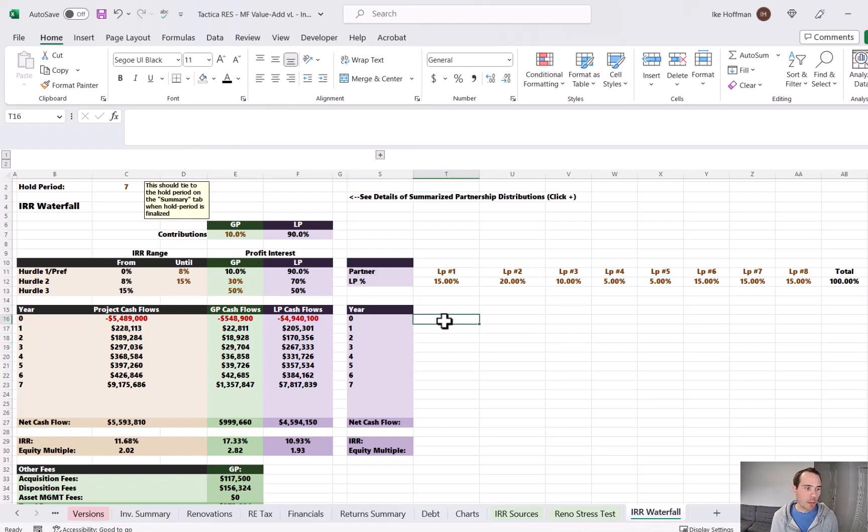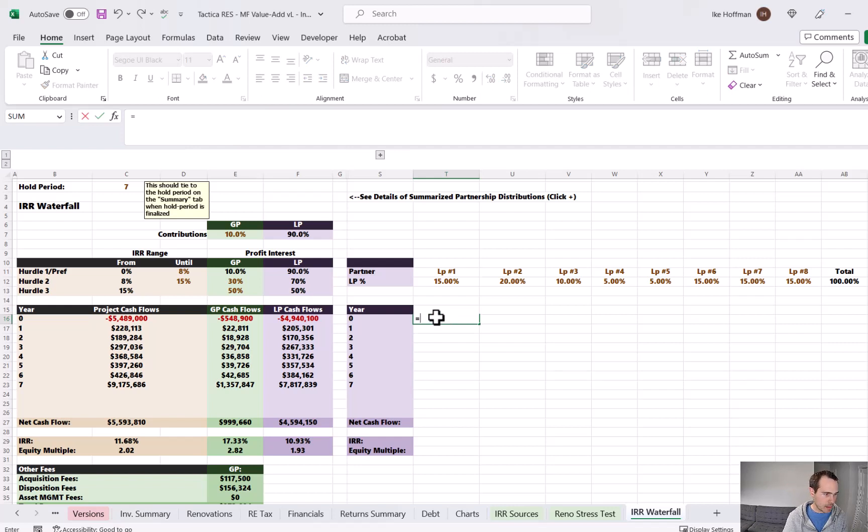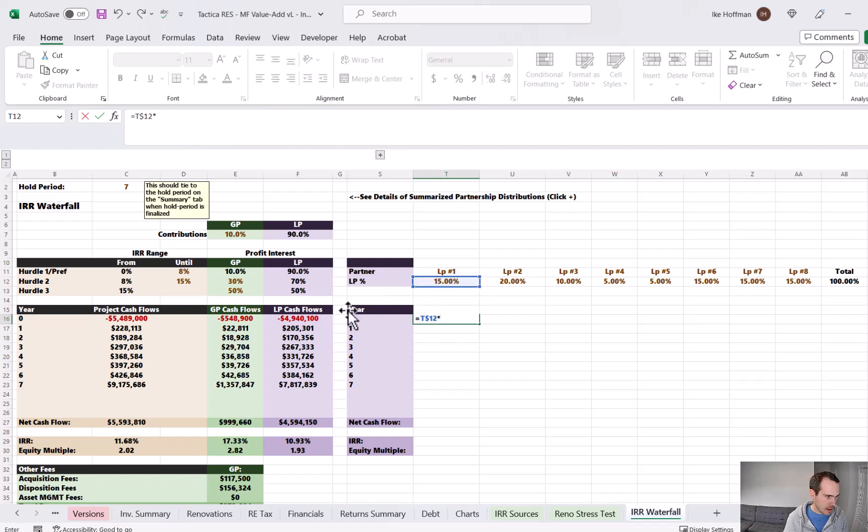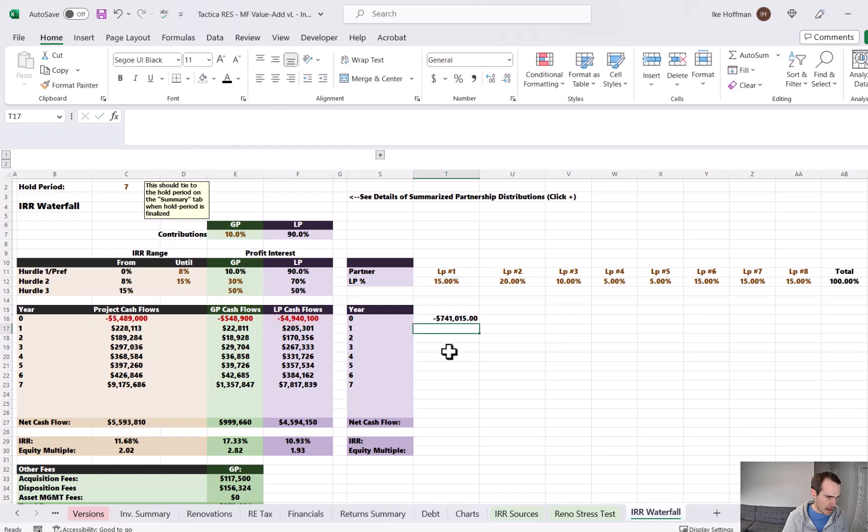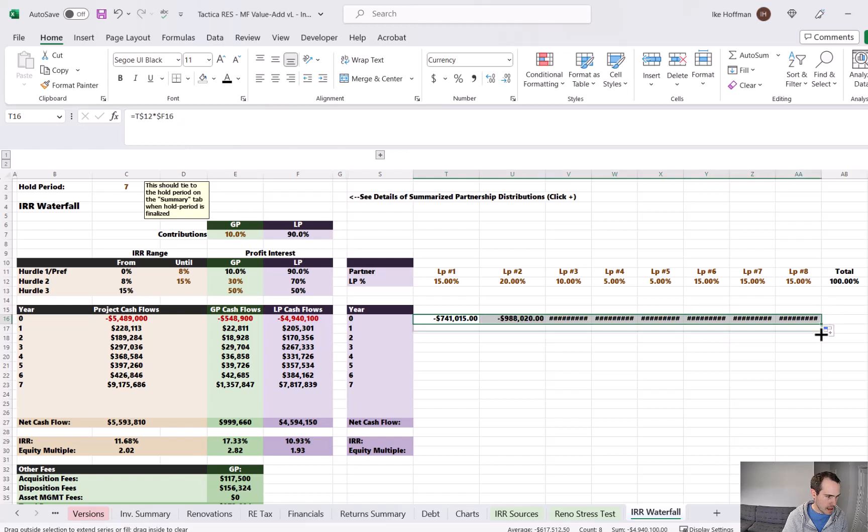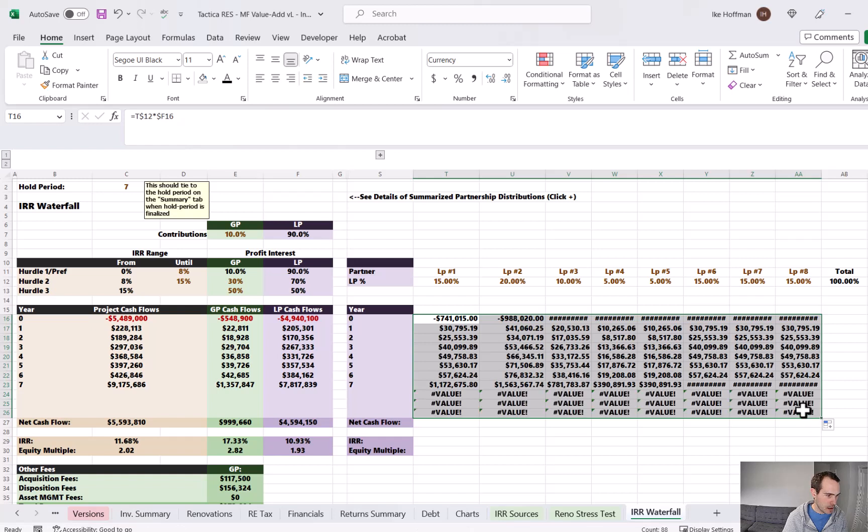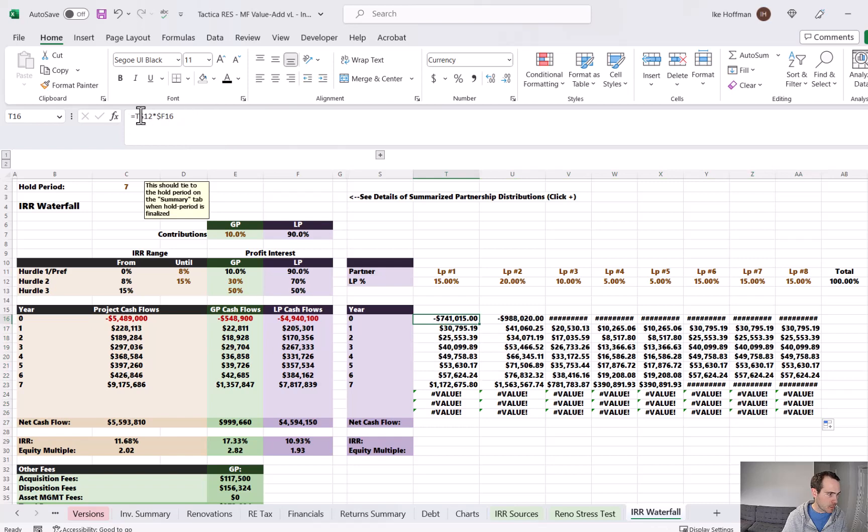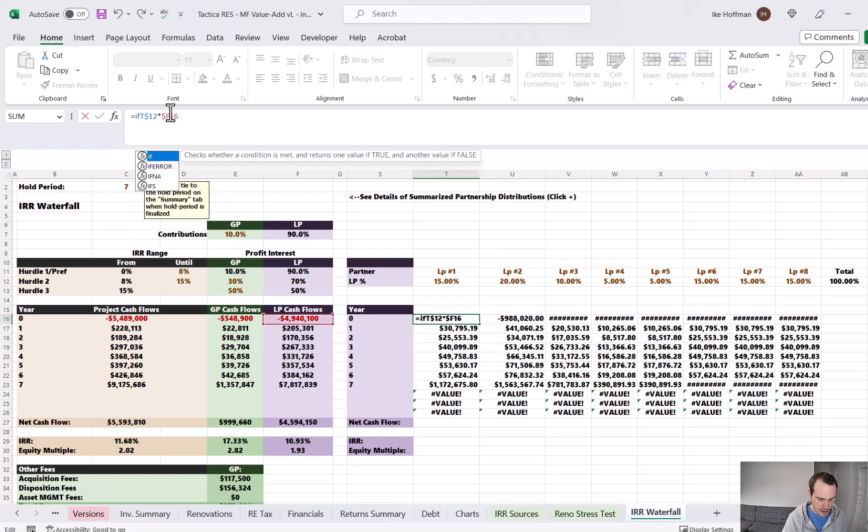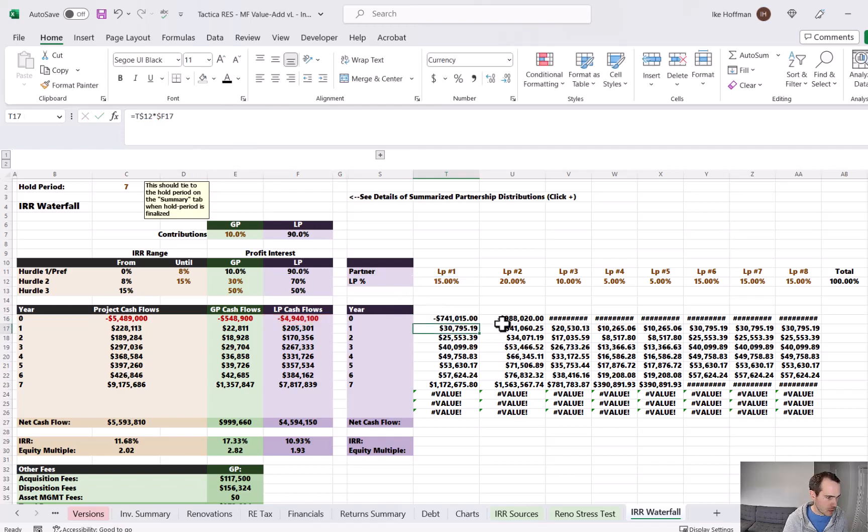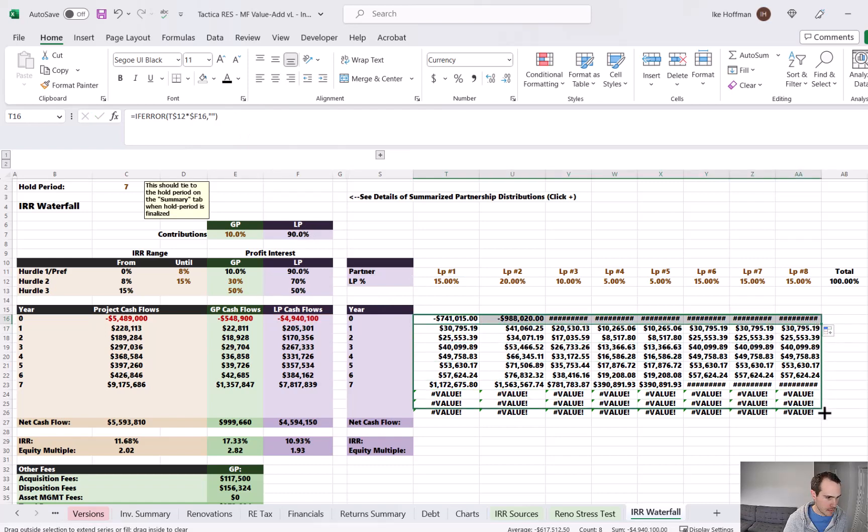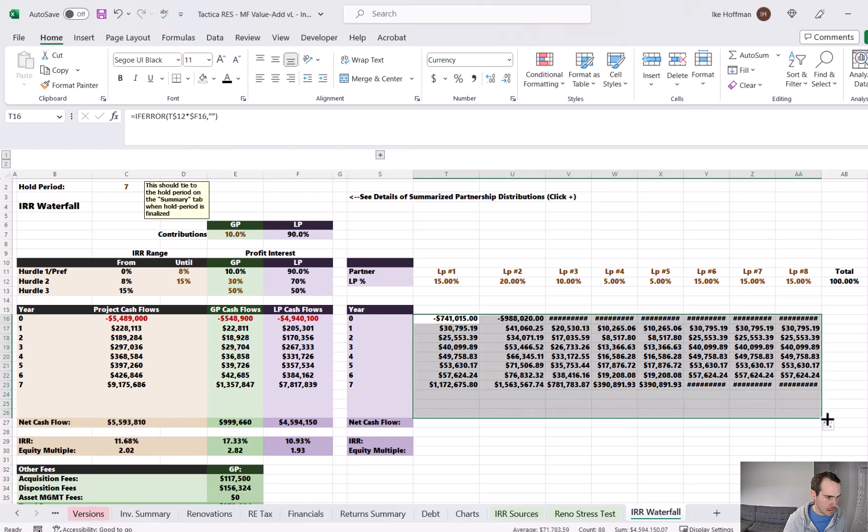There's really just one formula that will do all the heavy lifting. So we're going to say equals, and then we'll take the contribution percentage and lock the row. And we're going to multiply that by the contributions and distributions summarized in column F, the LP cash flows. And we're going to lock that column. And for now I'm going to hit enter. I'm going to drag that over through LP number eight and all the way down through potential year 10. This scenario will only have seven years, but with all Tactica models, you have up to a 10 year investment hold. And you'll notice that the model will fire in error because we're running a seven year scenario, but there's 10 years of potential outcomes. So I'm going to come into this formula. I'm going to make a minor adjustment. I'm going to say, if error, if there's an error, that value error, then we just want it to be blank. And I'll drag that over again and down. And now it's showing up as blank.